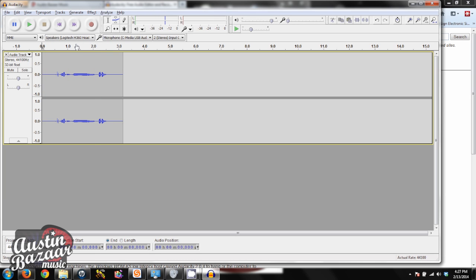And that is all you need to do to get your mic set up on the Windows platform for the CAD U37. And this applies to a lot of other USB microphones as well, just making sure that you get your inputs and your outputs set correctly. Great. Thanks, and have a fantastic day.